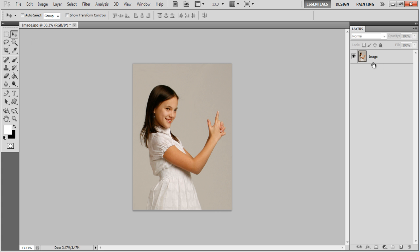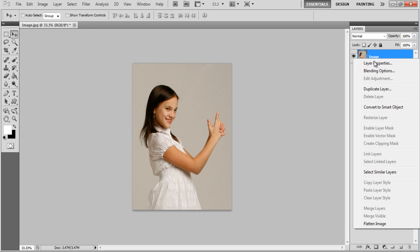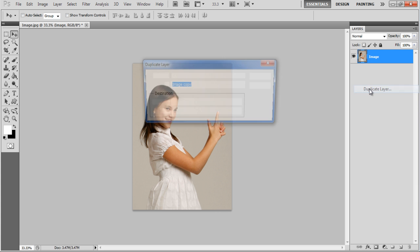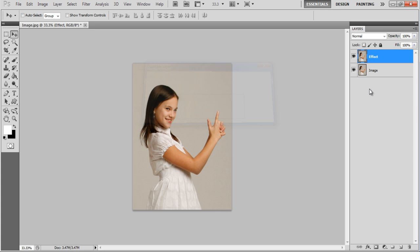First of all, duplicate the original layer and rename it to Effect. Once done, hide the original layer.